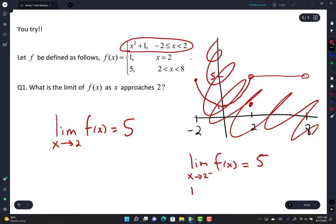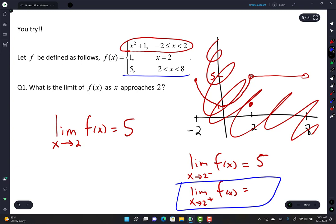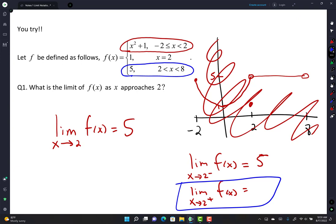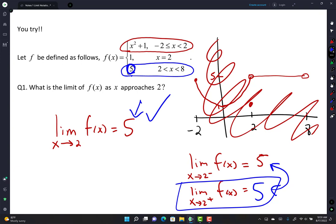When approaching 2 from the right, you're looking at numbers like 2.1, 2.2, 2.3 — those fall between 2 and 8 in the domain, so you use the right piece. Plug in 2 and you get y = 5. Both left and right limits equal 5, so they match and the two-sided limit is 5. In notation: lim(x→2) f(x) = 5.